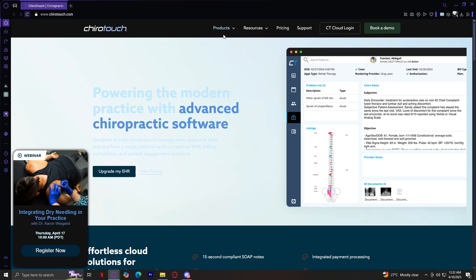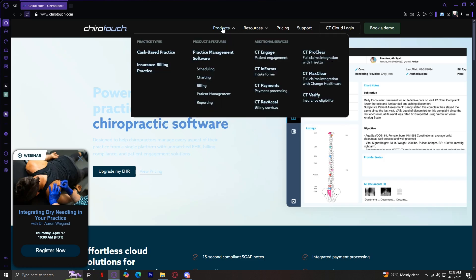The first one is the Products tab. This section provides an in-depth look at the software and services that ChiroTouch offers. It's divided into three main categories: practice types, product and features, and additional services. Let's start with the practice types.